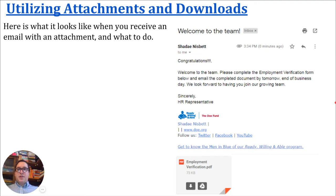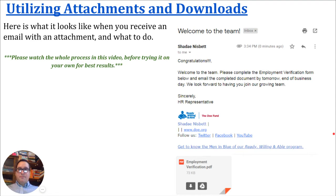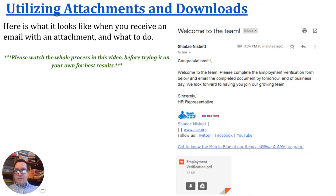Utilizing attachments and downloads — here's what it looks like when you receive an email with an attachment. I'm going to stop for a moment to say that it's best if you watch this entire video first before trying it on your own. You can always reference back after the video is done, but it's best if you see the whole process before you begin actually doing the process.